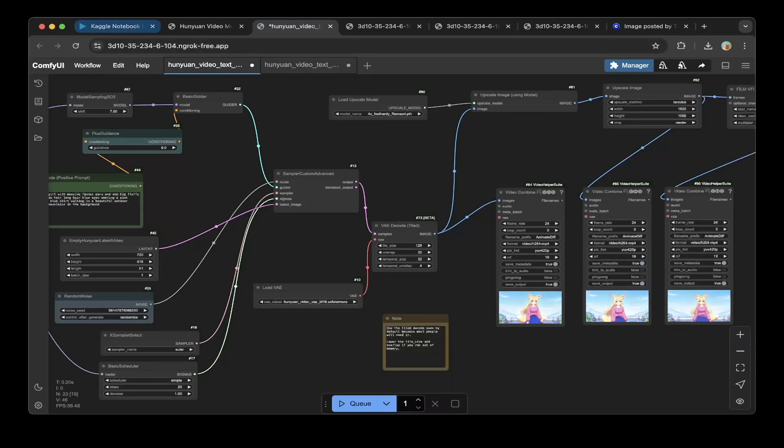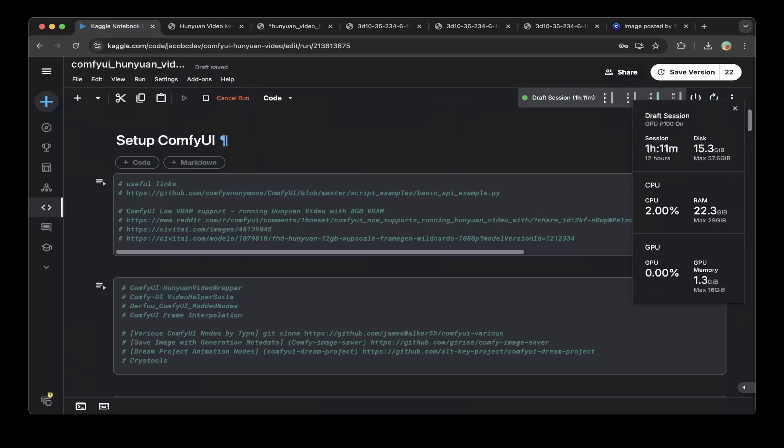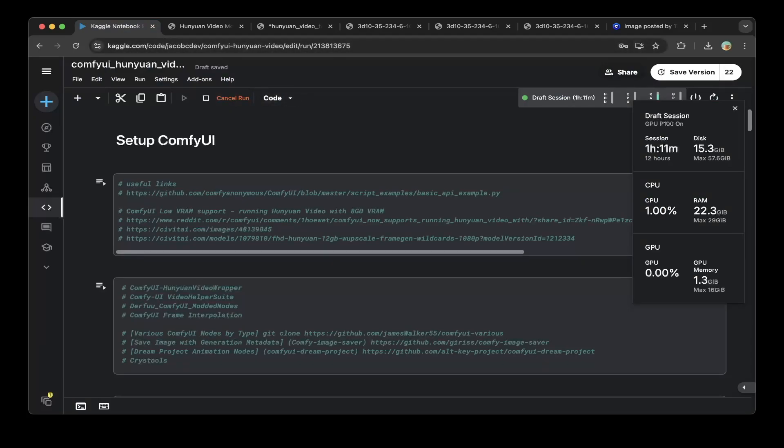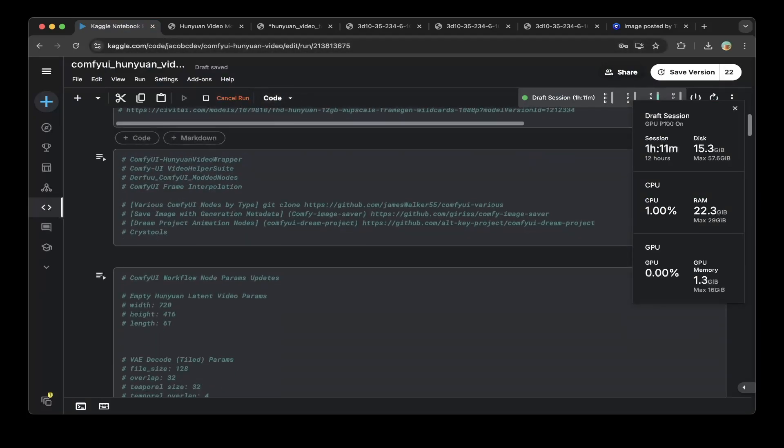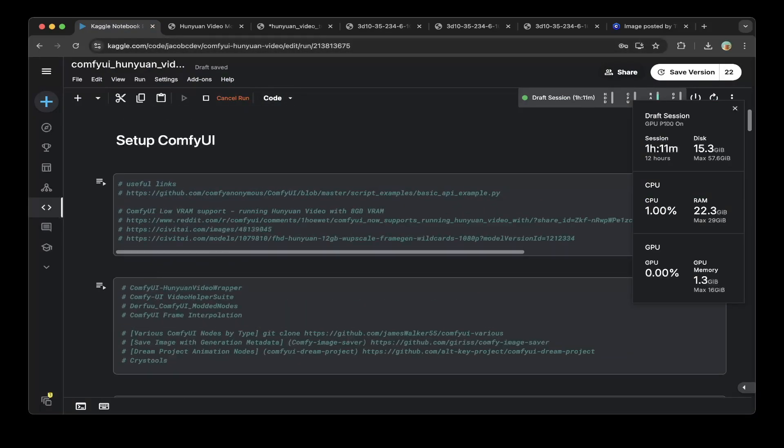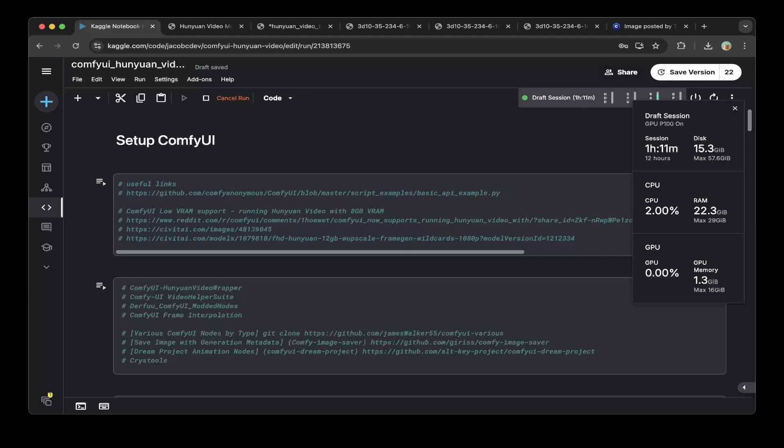If you go to Kaggle notebook, create a notebook called ComfyUI Hunyuan video. Kaggle has 16 gigs of VRAM, so you can comfortably run Hunyuan video on Kaggle's GPU. And the best part is it's 100% free.